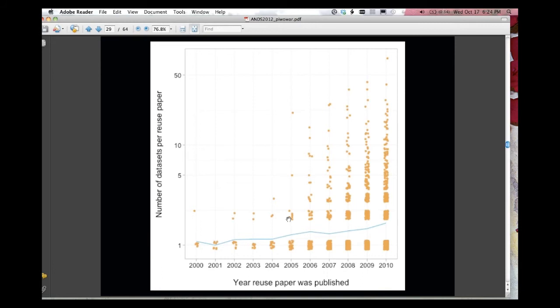And finally, this paper here shows an interesting thing. So like I said, I looked for accession numbers, so GEO doesn't give DOIs for data, they give unique accession numbers. So I looked in PubMed Central for accession numbers and tried to calculate how many accession numbers, when someone reuses data, do they just reuse one dataset in their paper or do they reuse many?